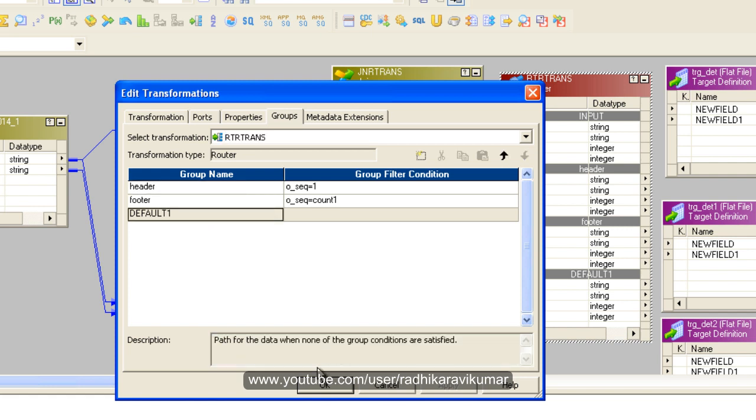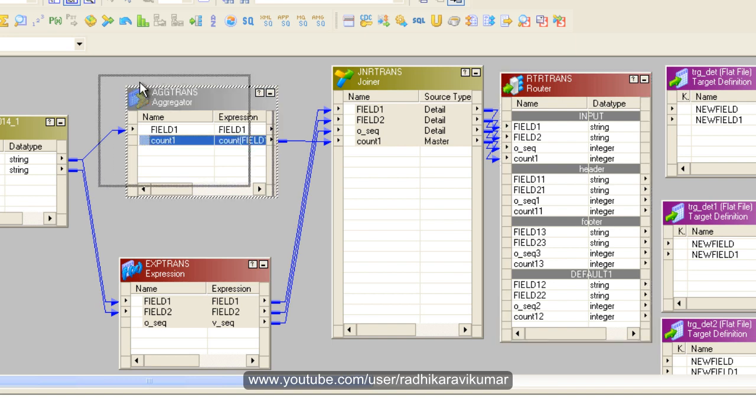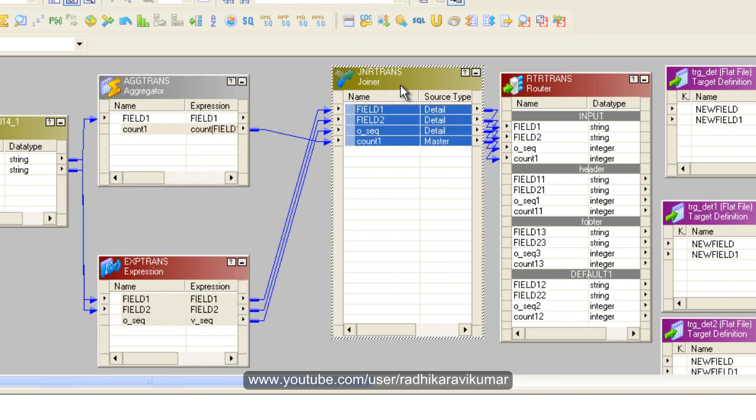This is the specialty of the router transformation: records that don't meet the conditions go to the default group. With a filter, if records don't meet the condition, they are blocked and not stored separately. But the router stores non-matching records in the default group. We'll see the difference between router and filter in future tutorials.